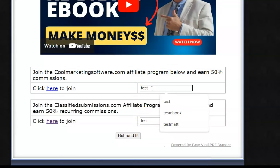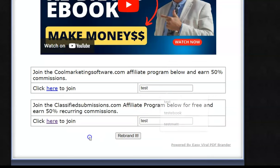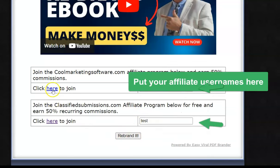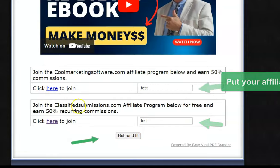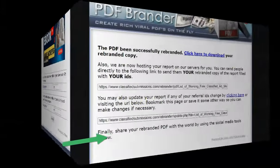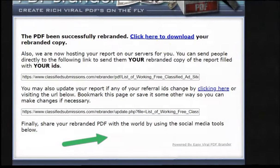Now, then once you've done that, you've signed up for both programs which is free, it just takes a few seconds. Once you click rebrand it, and here you go.